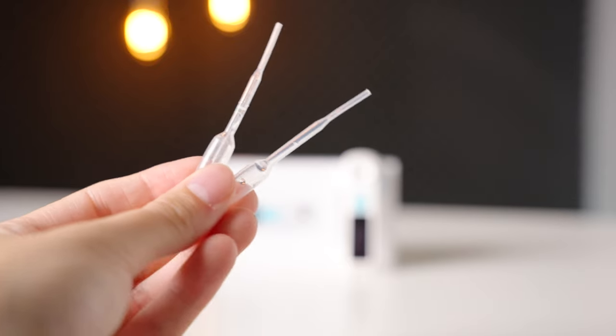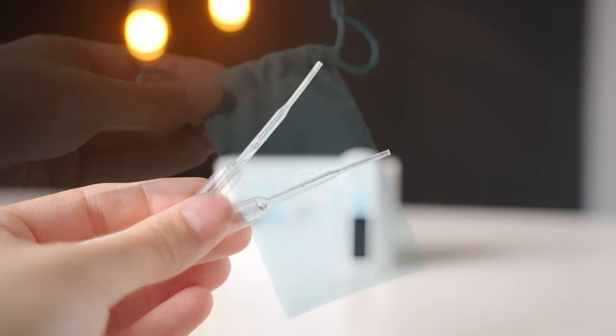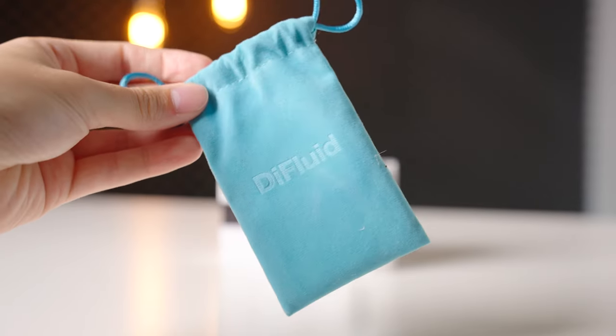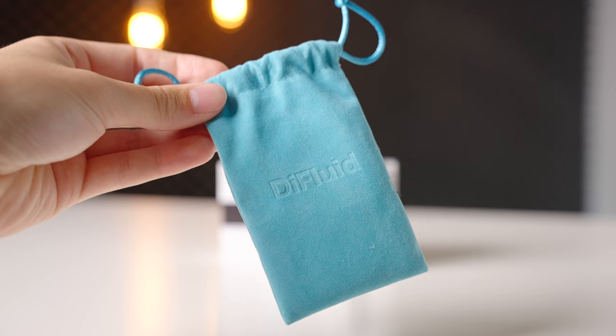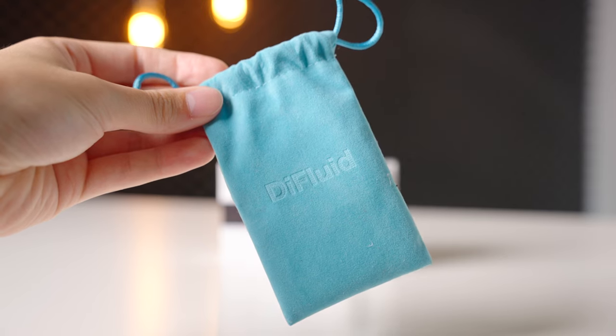Two things that I was kind of disappointed in are the very cheap syringes that are included in this package and the fact that it doesn't have any kind of a carrying case other than a little felt bag.